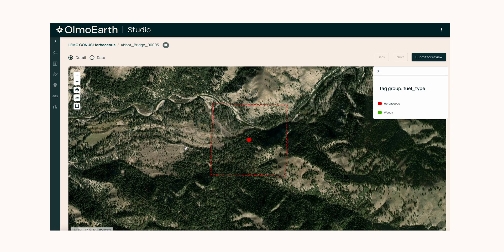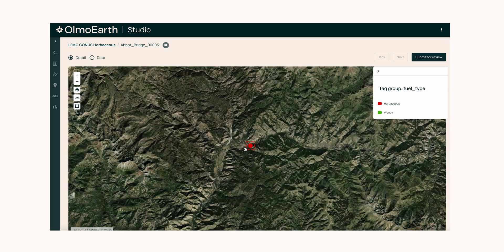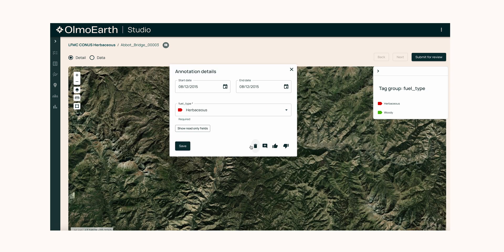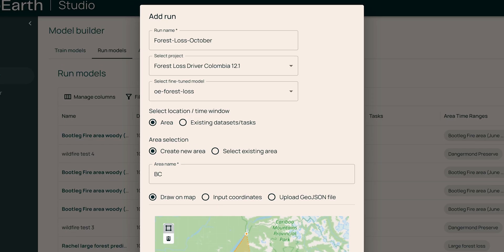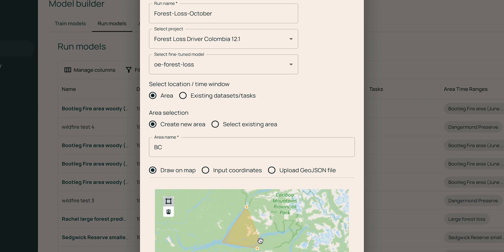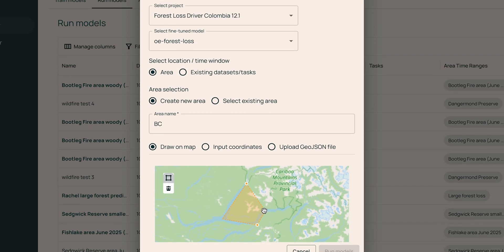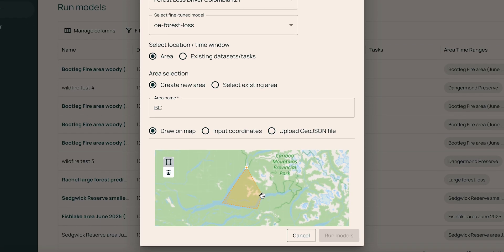This release includes Olmo Earth Studio for annotation and fine-tuning purposes, a wide range of models of different sizes and capabilities, and our data.